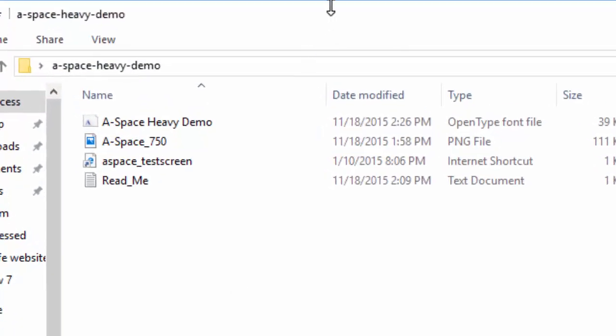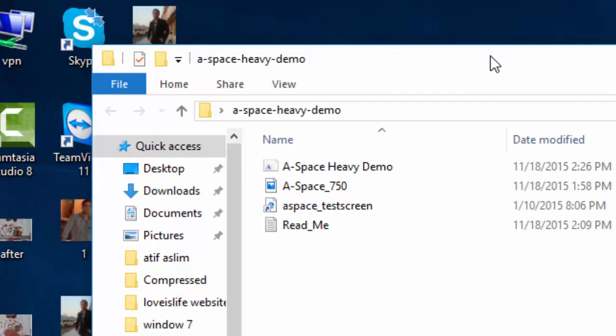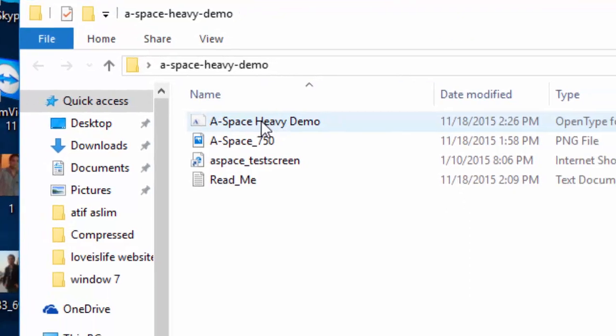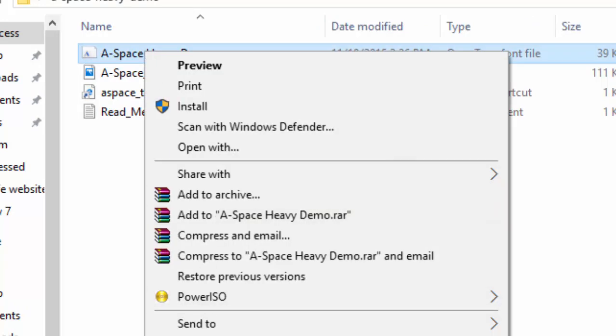Friends, there will be maybe two or more files in this zip folder, but we just need this file, this open type font file. We just need this. So just copy this one.